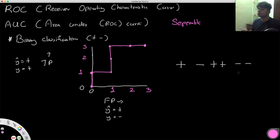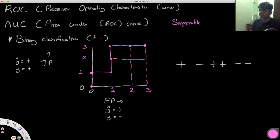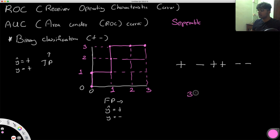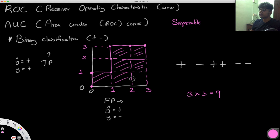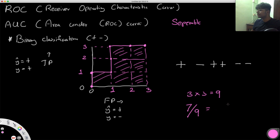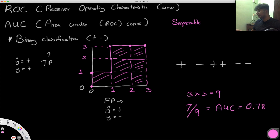Now let's get into what the AUC is. AUC is the area under the curve. To make it easier to calculate, I'll divide it into boxes. We have a 3×3 grid — nine total boxes. Under the curve, counting them: one, two, three, four, five, six, seven boxes. So seven divided by nine gives the normalized AUC value, which comes out to around 0.78.